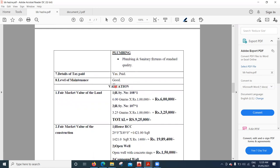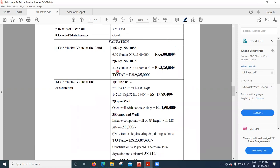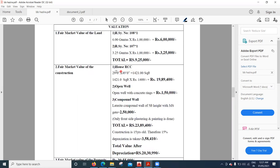Details of tax paid are recorded. The overall level of maintenance is very good even though it is a 15-year-old property. Coming to the valuation: the present market rate is 1 lakh rupees per gunta. For the first plot of 6 guntas, the land value is 6 lakh rupees. For the second plot of 3.25 guntas, the value is 3,25,000 rupees. The total cost of land comes out to 9,25,000 rupees.